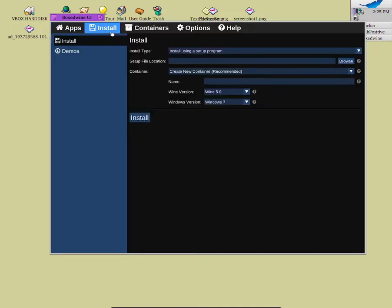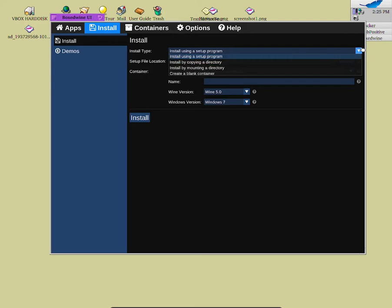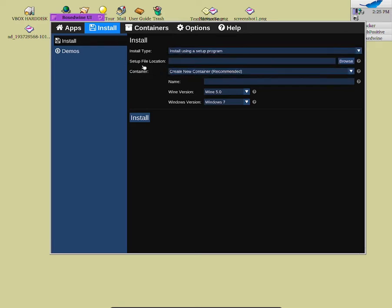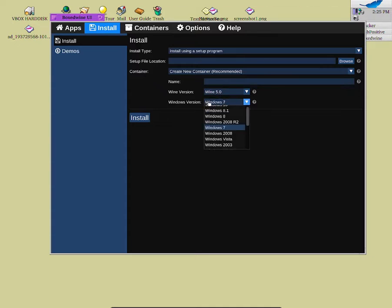So once you go to Install, as you guys can see over here there is an Install option, and over here would be Install Type. So 'Install using a setup program' — you will be able to select what type of installer it is. Then from here is the setup file, where we need to look for the Windows executable file. Then from here will be Container, where we can give it a name, the Wine version we want it to run, and what version of Windows. I am going to stay on Windows 7.